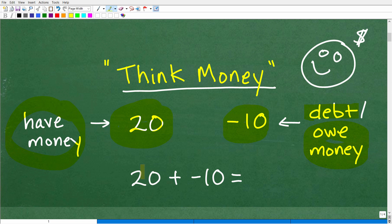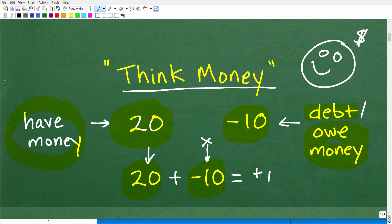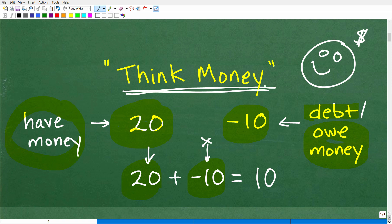Let's take a look at this problem. If I have 20 plus negative 10, what am I saying in terms of money? We can interpret this as: I've got 20 bucks in my pocket, but my best friend comes up and says, hey, you remember you borrowed $10 from me — you owe me 10 bucks. So you owe someone 10 bucks, but you have $20 in your pocket. You pay back your good friend and you're left with a positive $10. So 20 plus negative 10 equals positive 10.